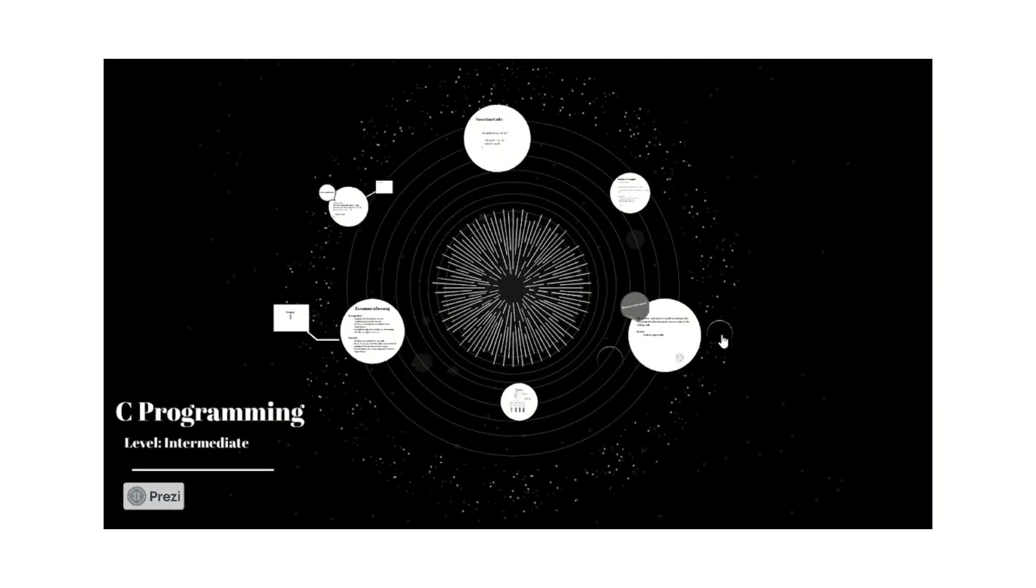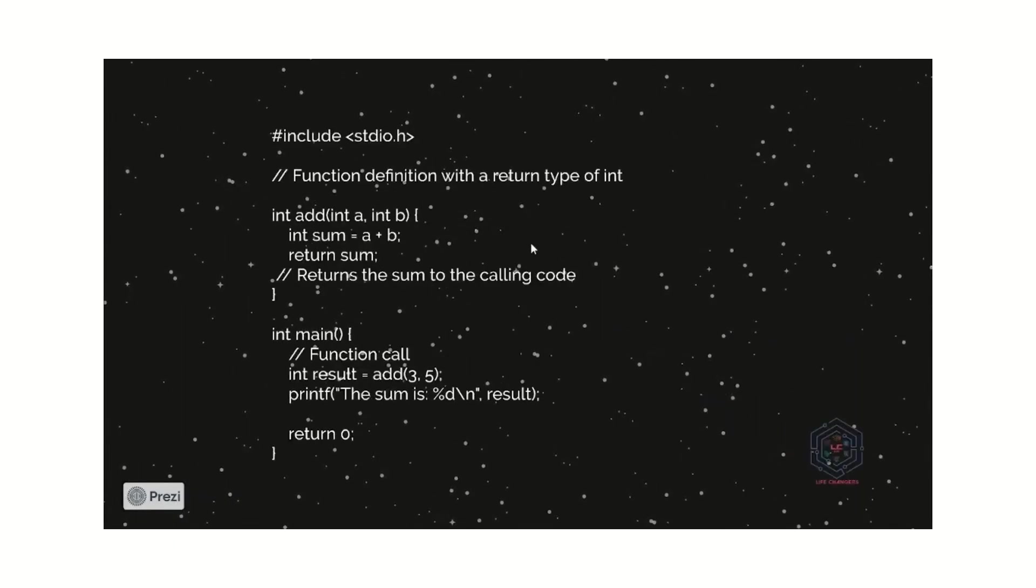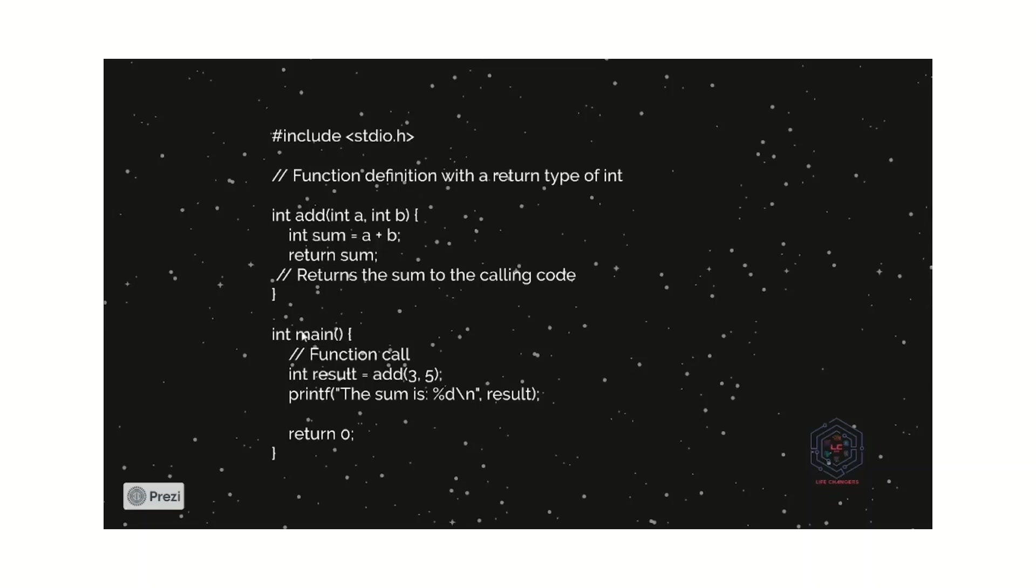Let us see a simple program for this. Here, first I include a header functions and this is a basic function program example. We are using two functions: first, the add function and then the main functions. Let us see one by one how it works.